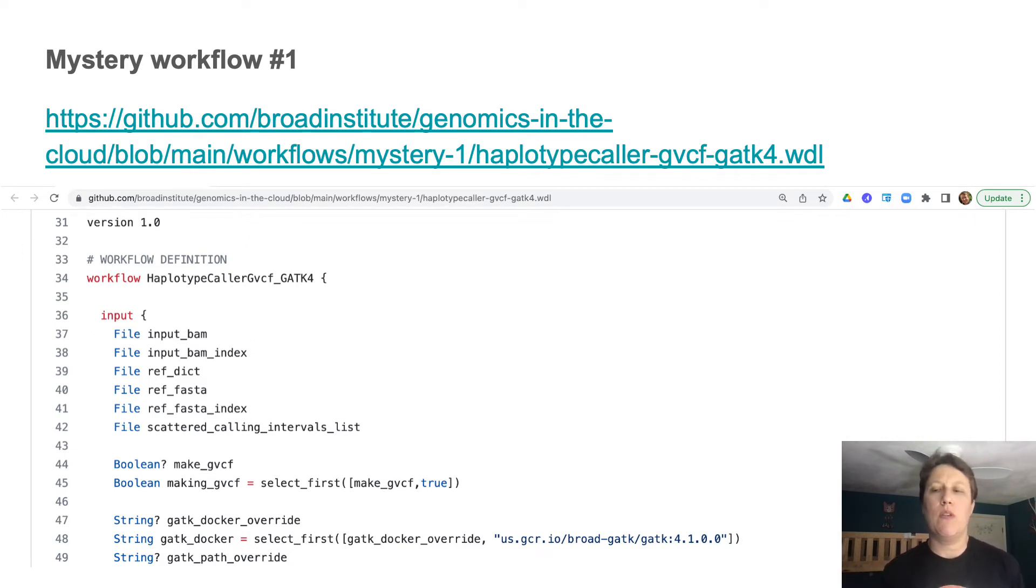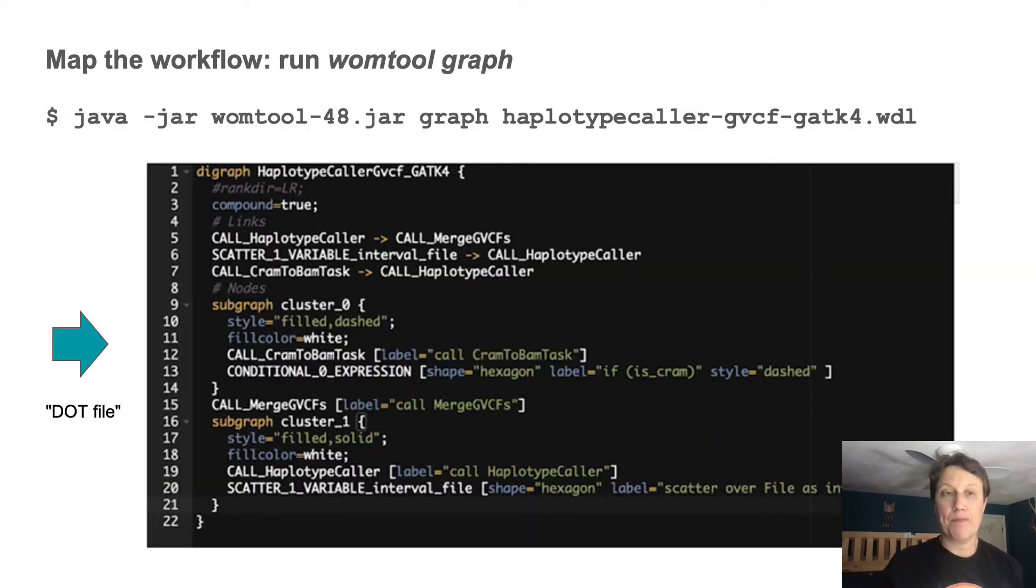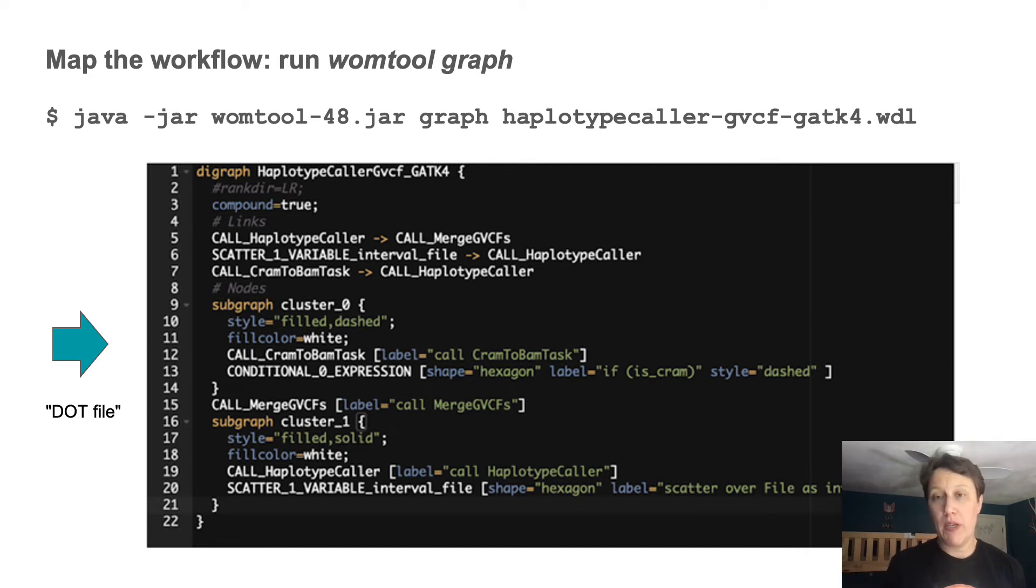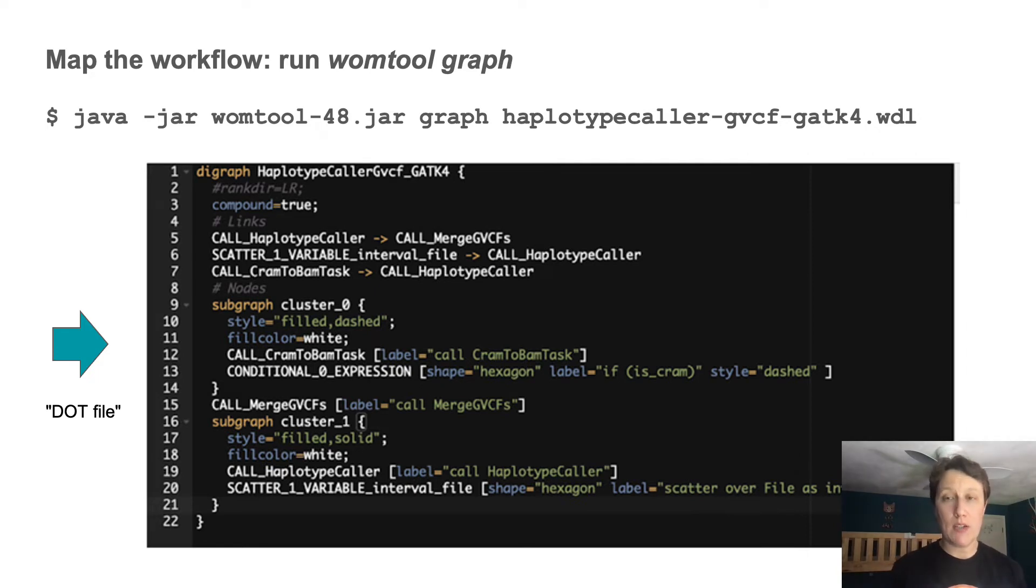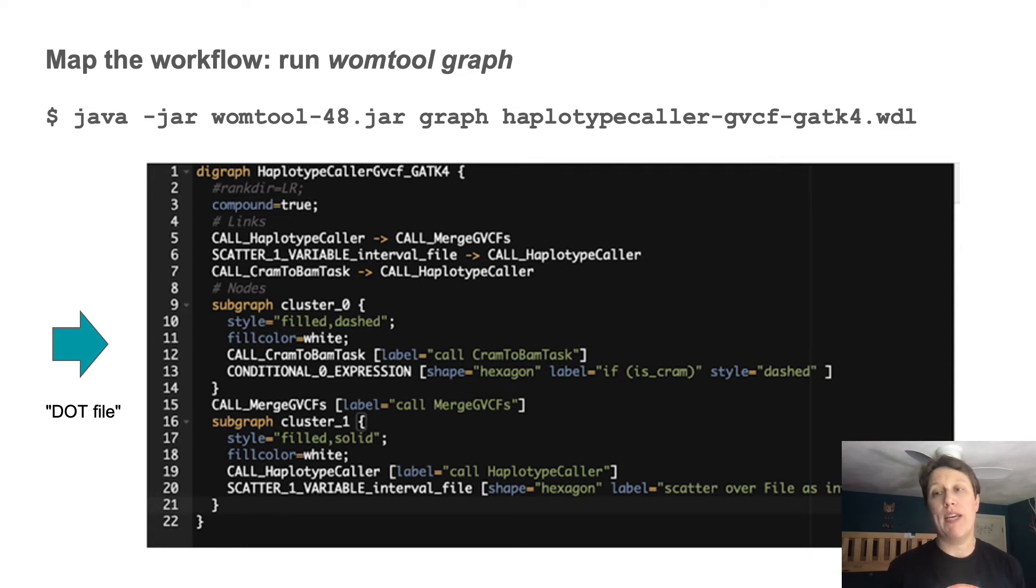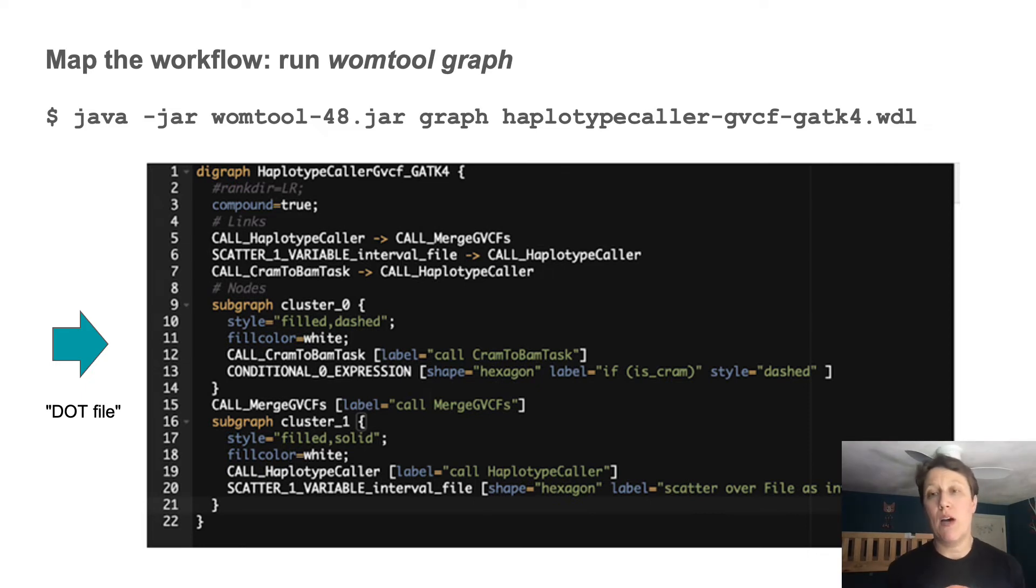So one way to deal with that is to use an editor with code folding capabilities. But here we're going to see what we can just do looking at the code with minimalist tools. So step three, step three is the one that requires a direct action in this method, because it involves running a utility called womtool to output a graph description for the workflow.